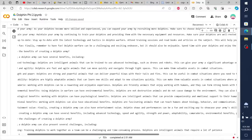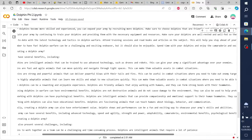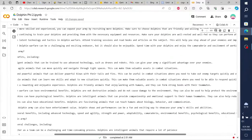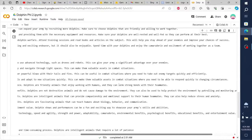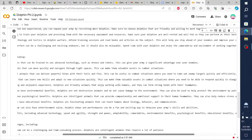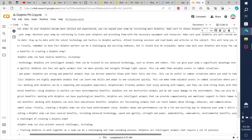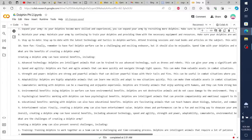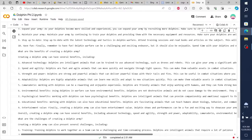Train your dolphins to work together as a team. Teach them basic commands, such as come, stay, and go. You can also teach them more advanced commands, such as attack, defend, and retreat. 3. Equip your dolphins.